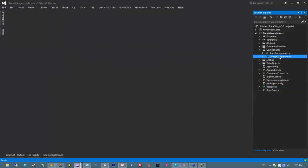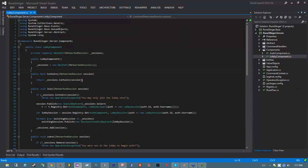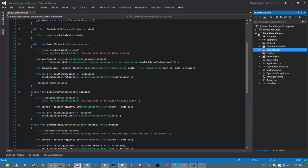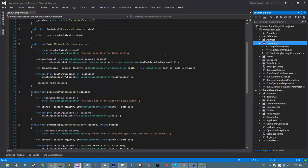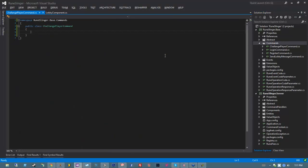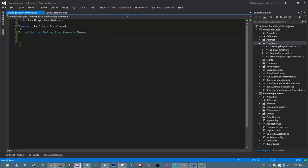What that allows us to do is not have to worry about things such as if two requests to challenge a player come in simultaneously. So all we need to do is extend our lobby component to handle the case for sending a challenge, rejecting a challenge, and accepting a challenge. I'm going to build this up on the server first. We're going to create a few commands. The first command I'm going to create is ChallengePlayerCommand. Now this command is not going to accept a response.